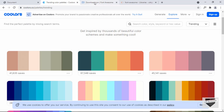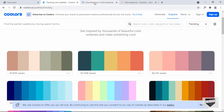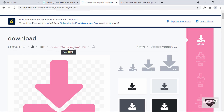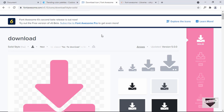It is also being used in Font Awesome. Here we can see the download icon, and there's an option called 'Copy HTML'. If I click on that, we can see that it has been copied to the clipboard and we can go ahead and paste it anywhere we want.